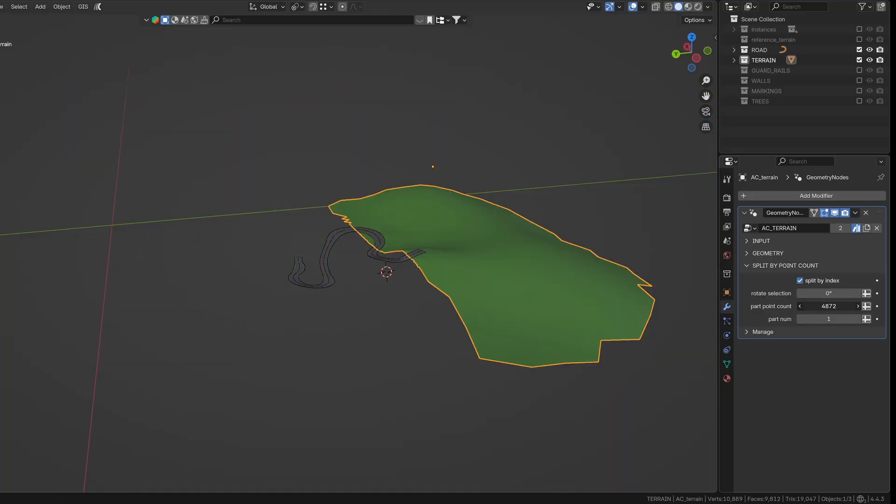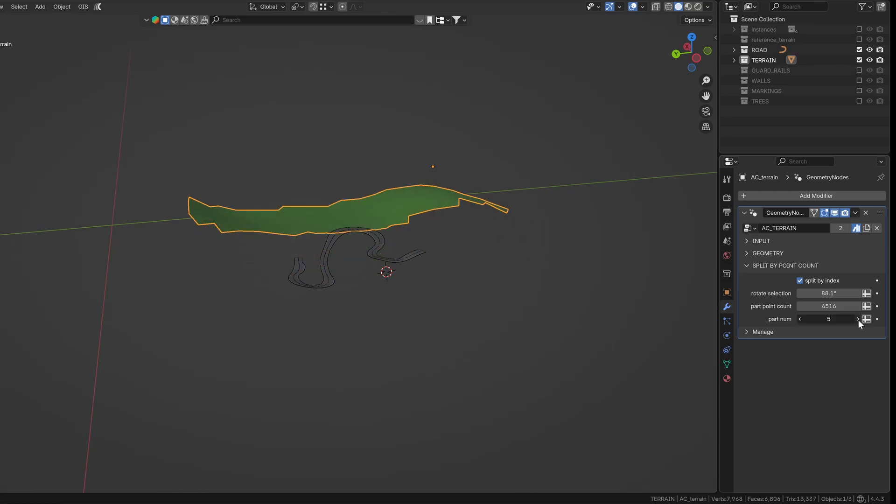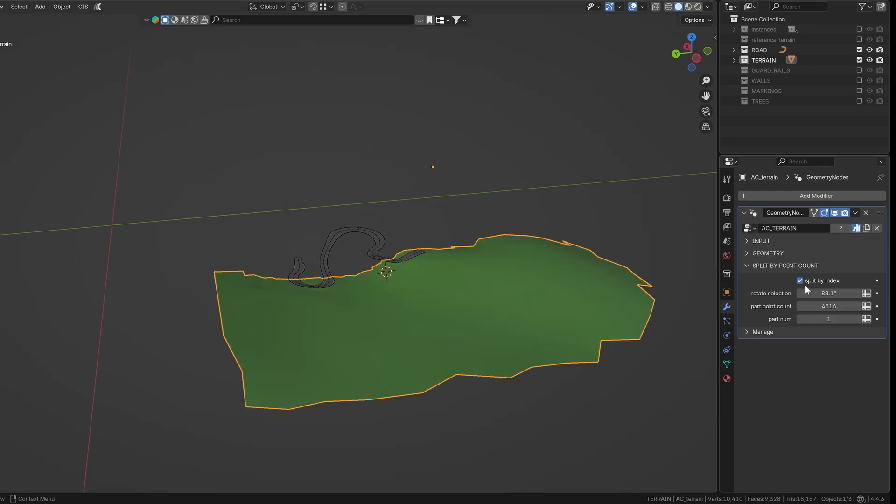Just like with the road tool, you can also split the mesh by point count if you're preparing it for export.